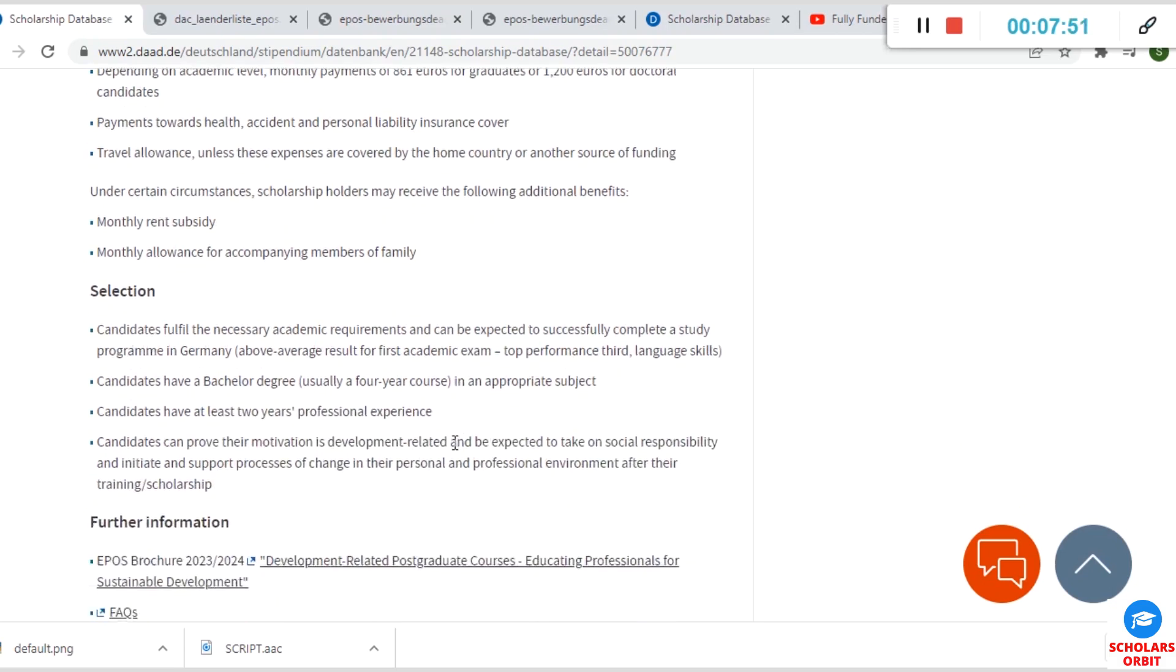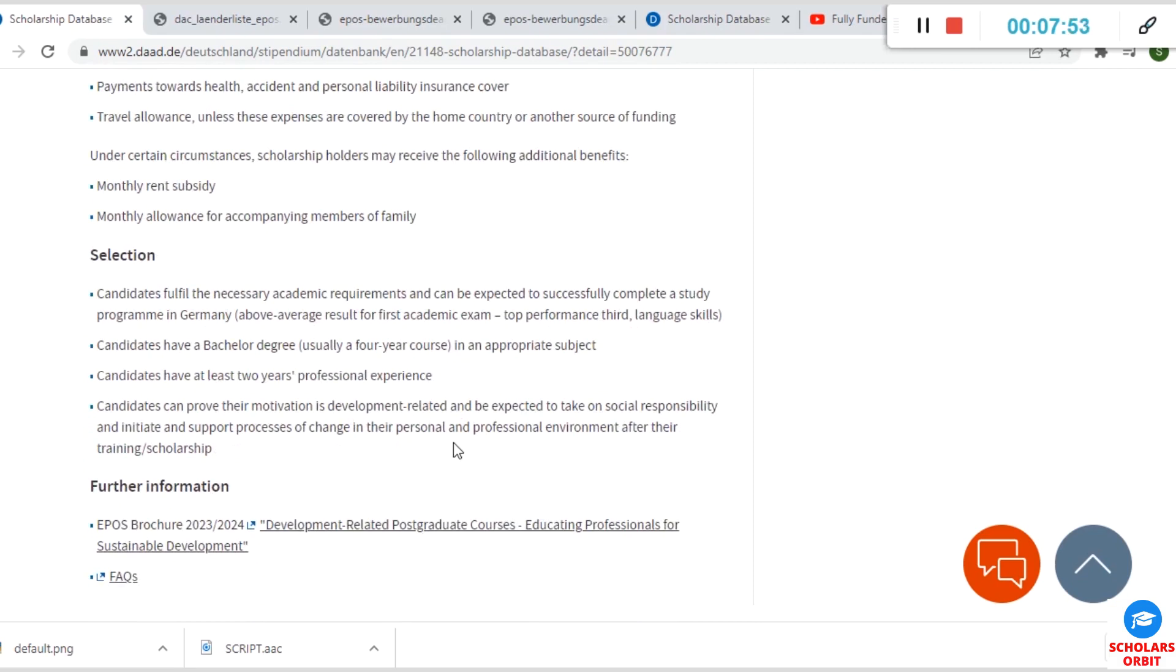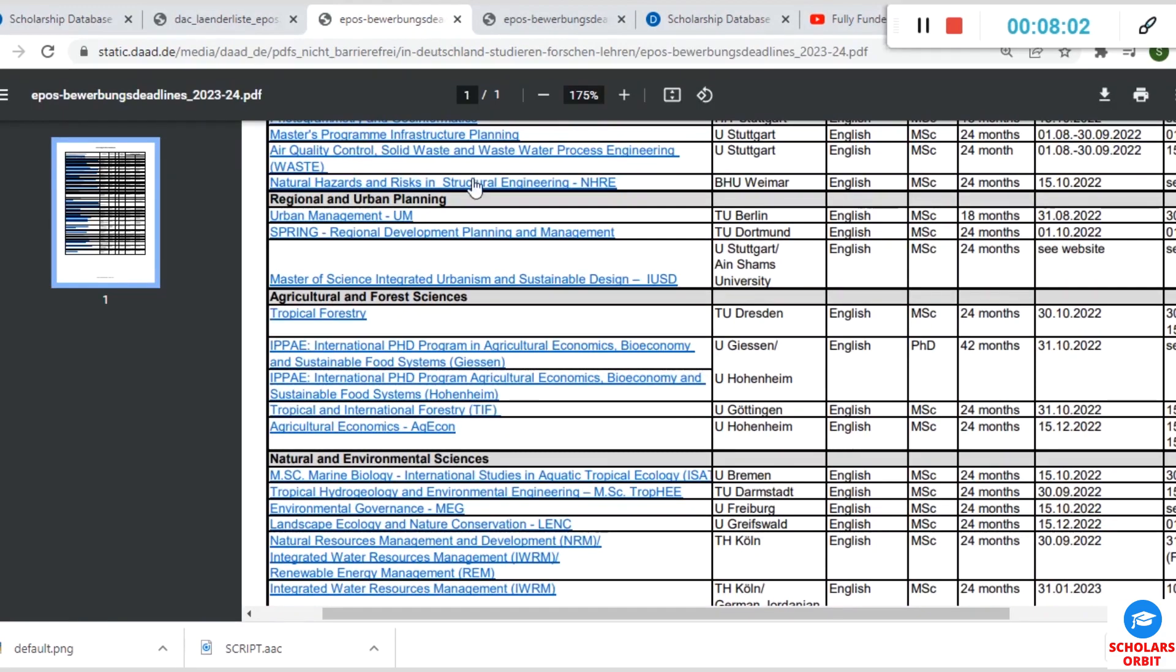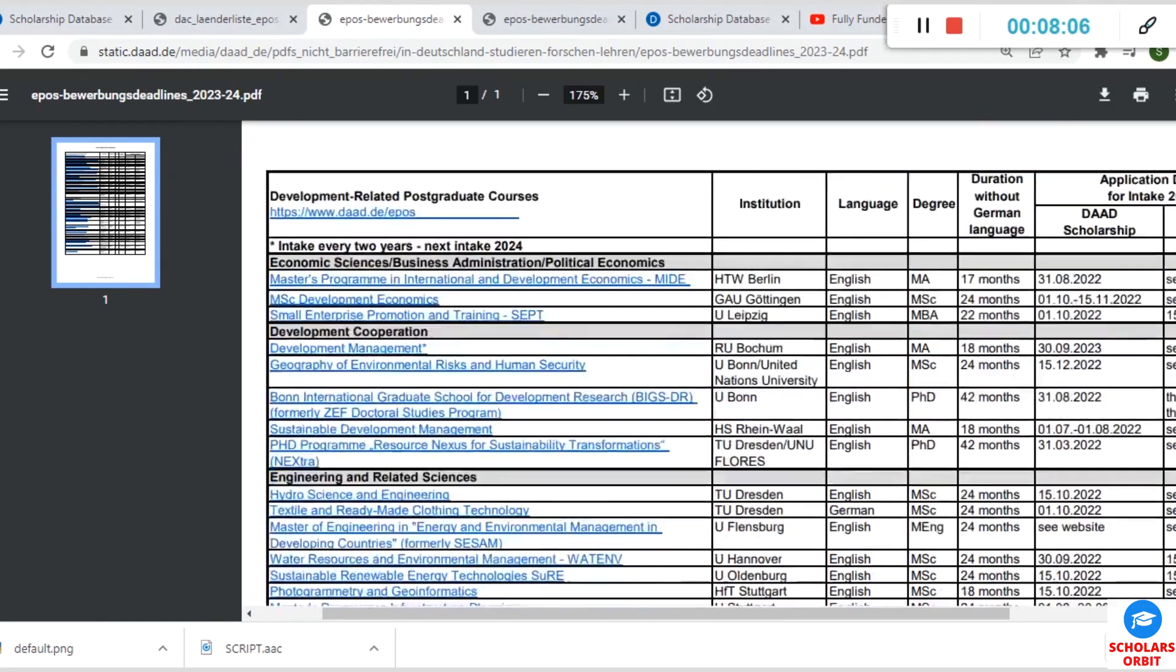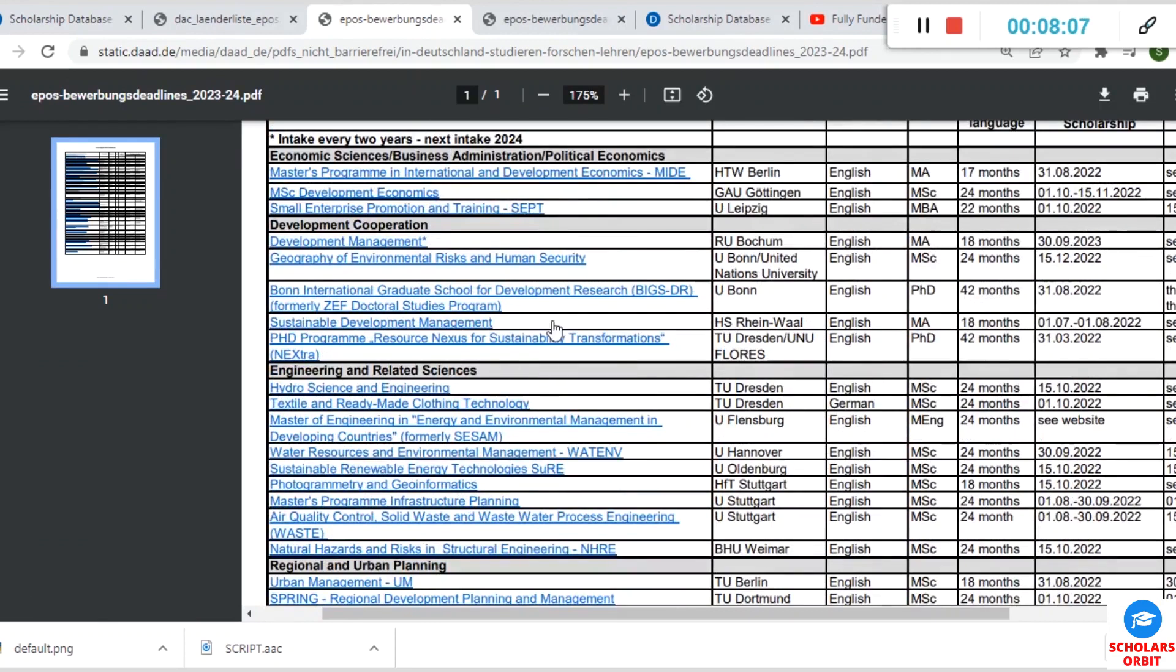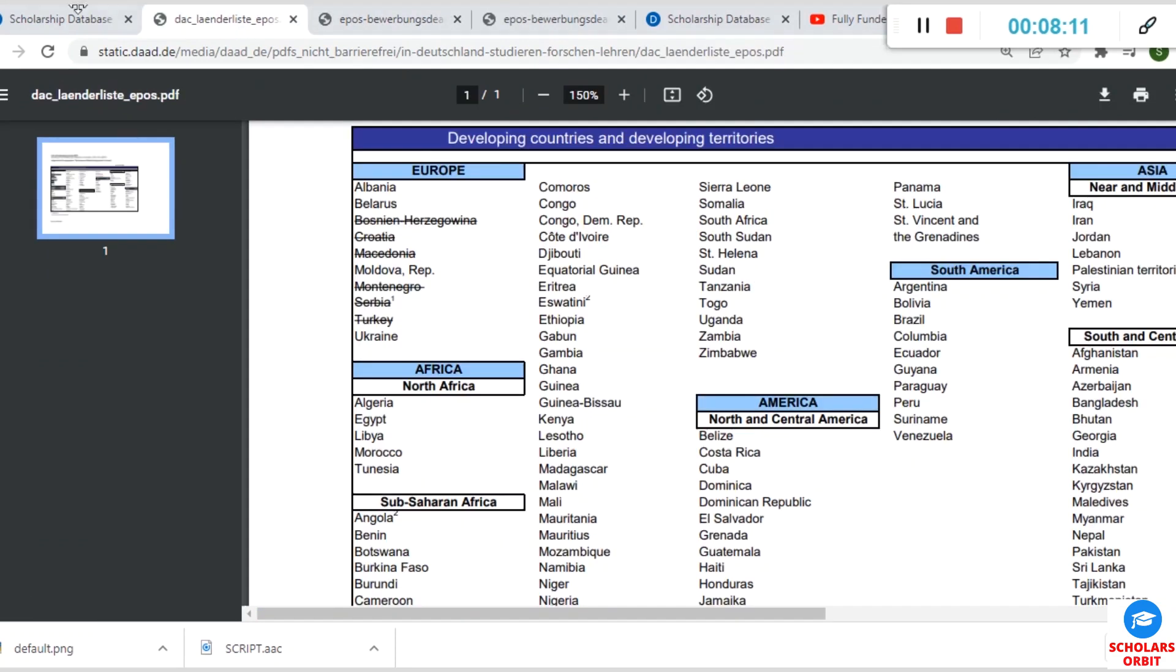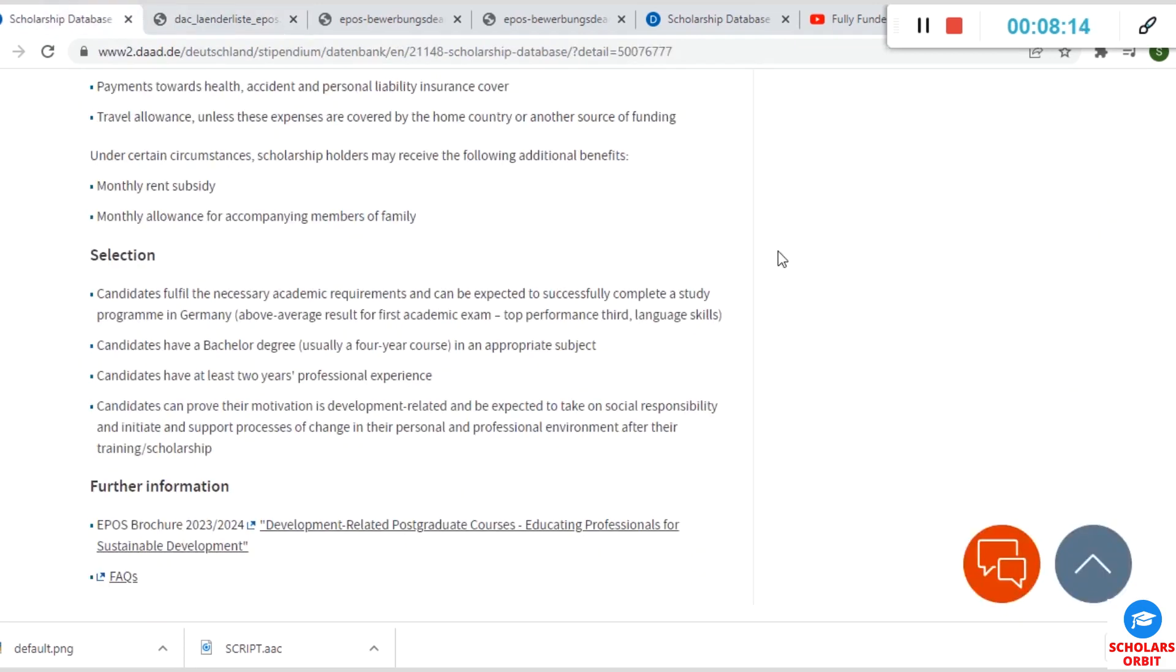The selection process is that you must fulfill the necessary academic requirements, which I will still show you, that is required for any of these programs that are listed here. There are requirements for each of them, so you must fulfill the program requirements before you can be considered for the scholarship.